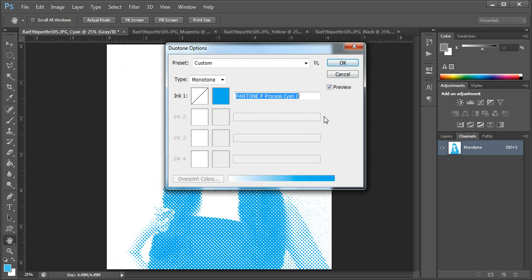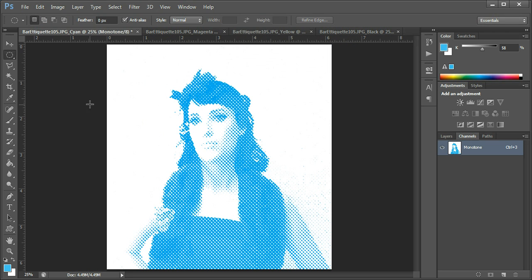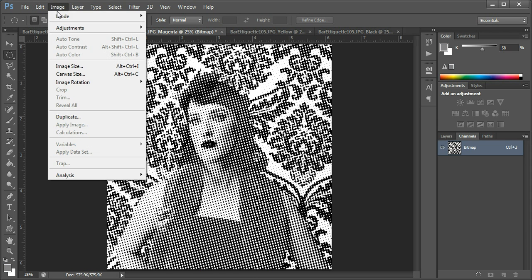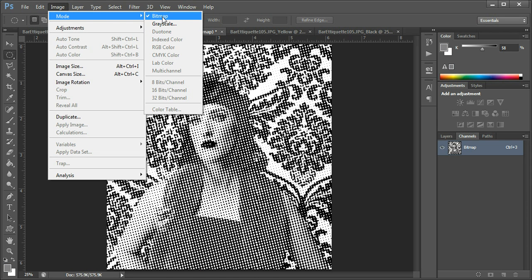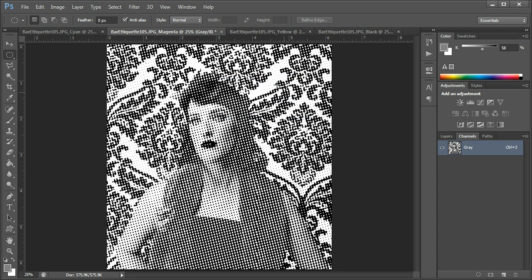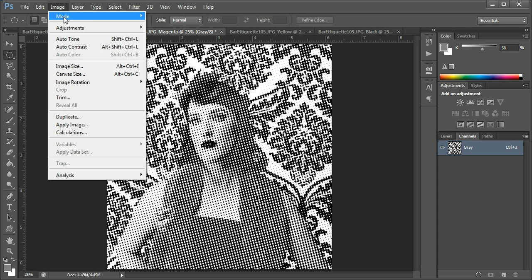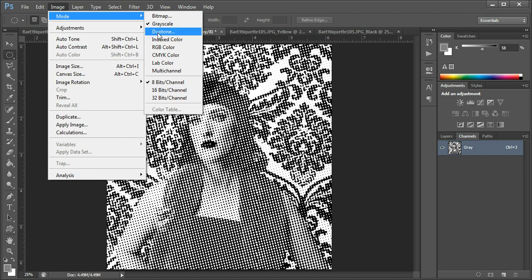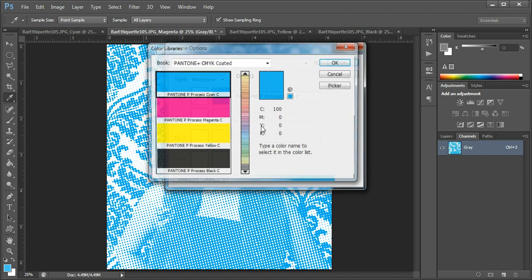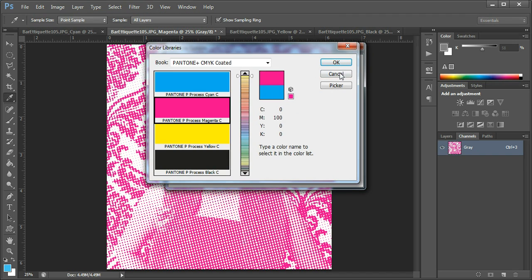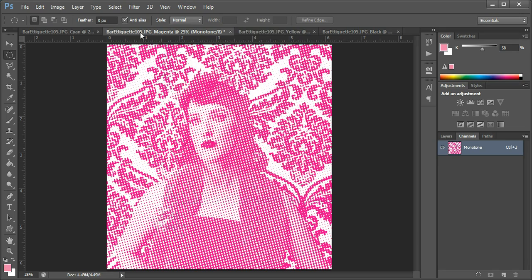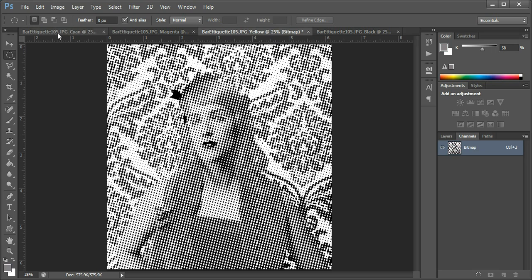We'll do the same on the magenta one. Image mode through grayscale, image mode duotone, so magenta, and the same with the yellow one.